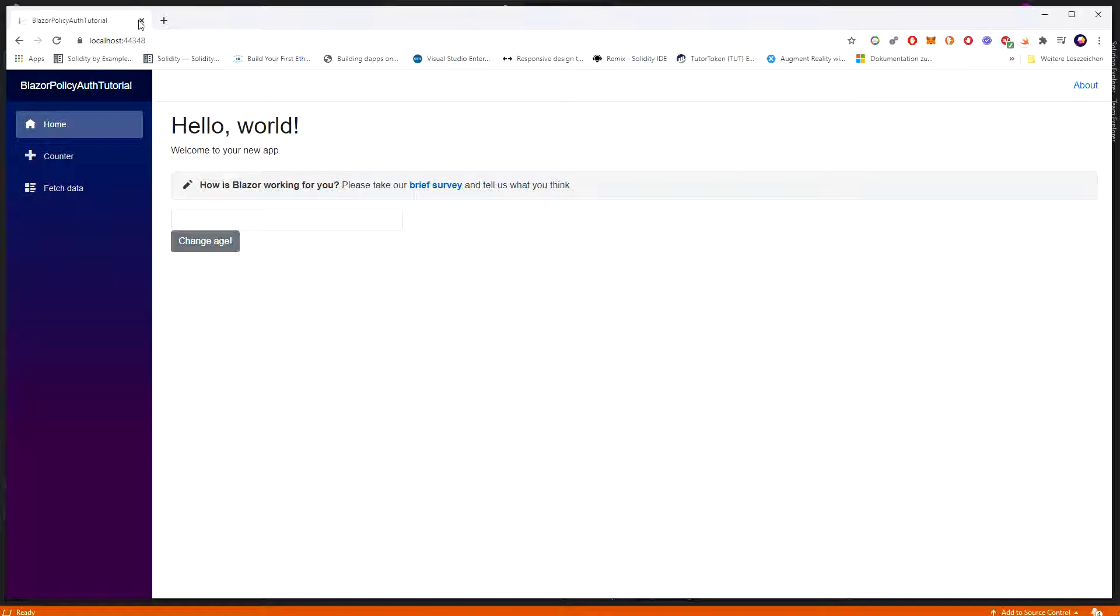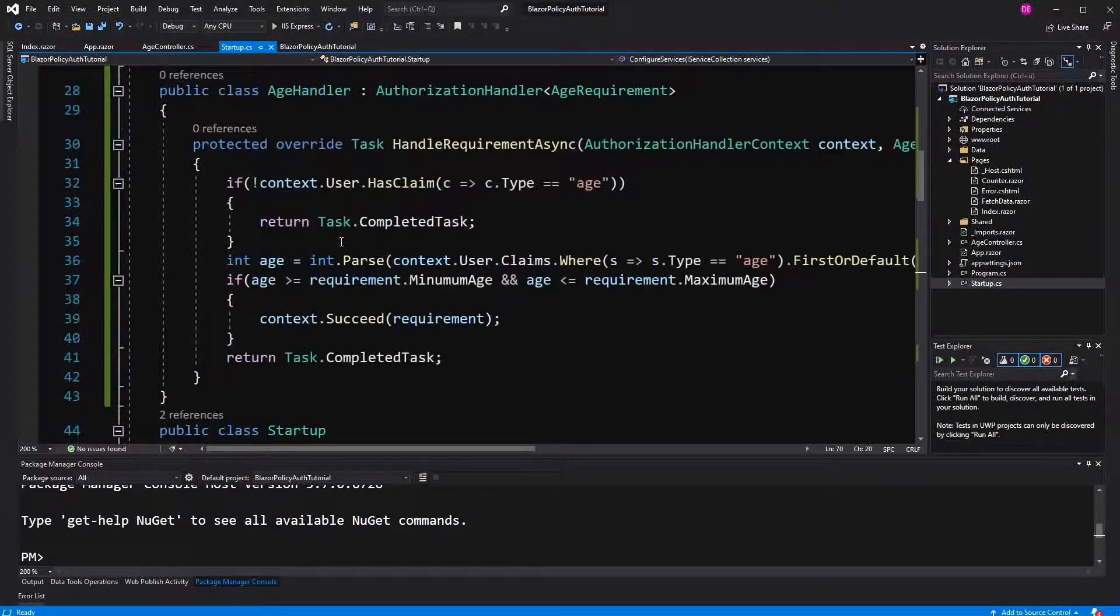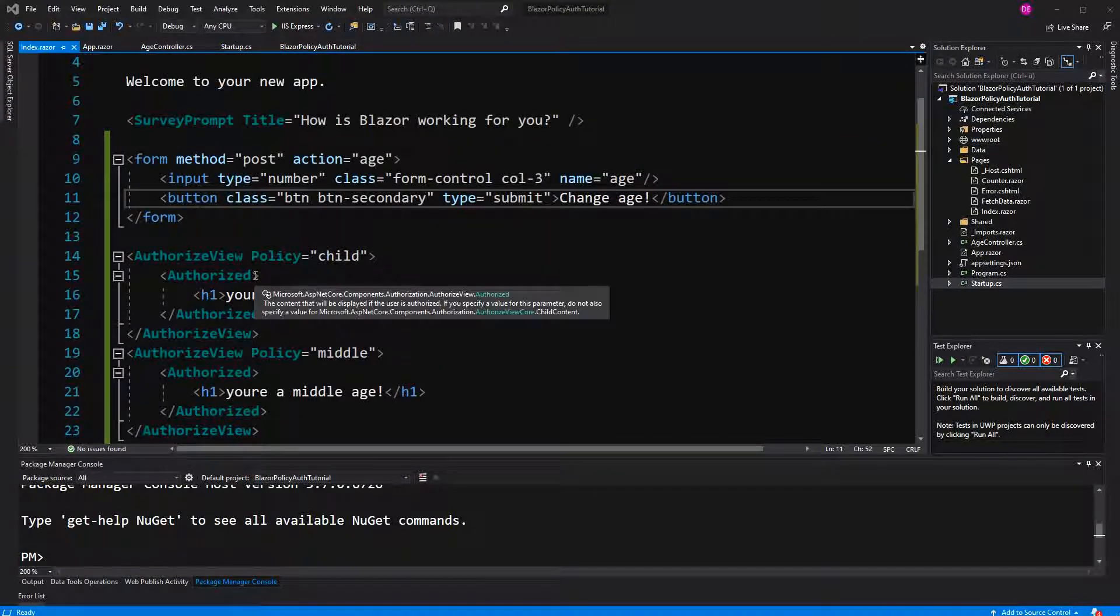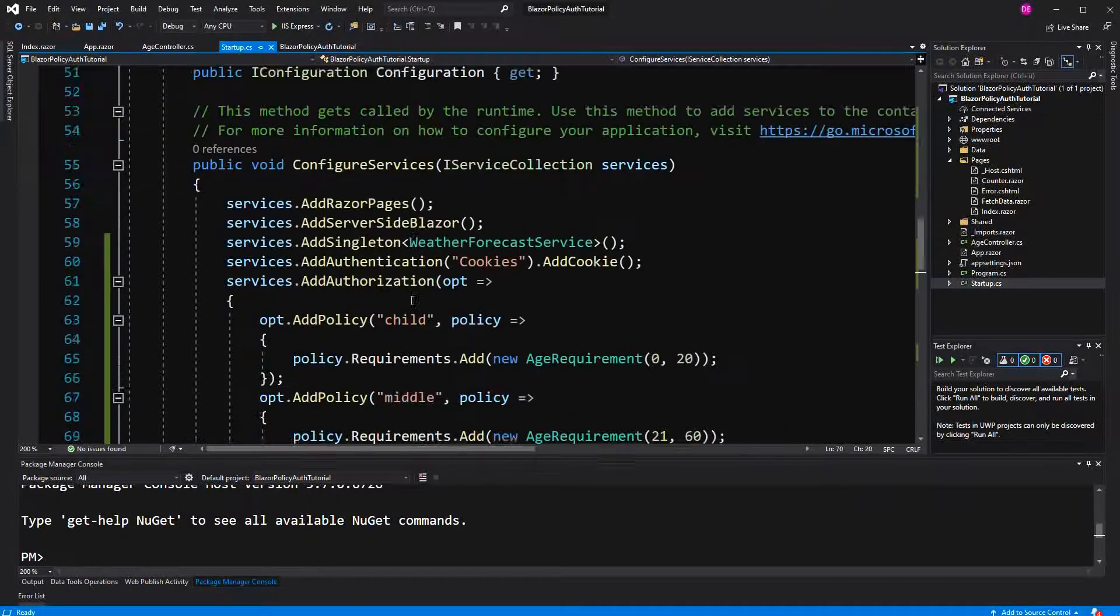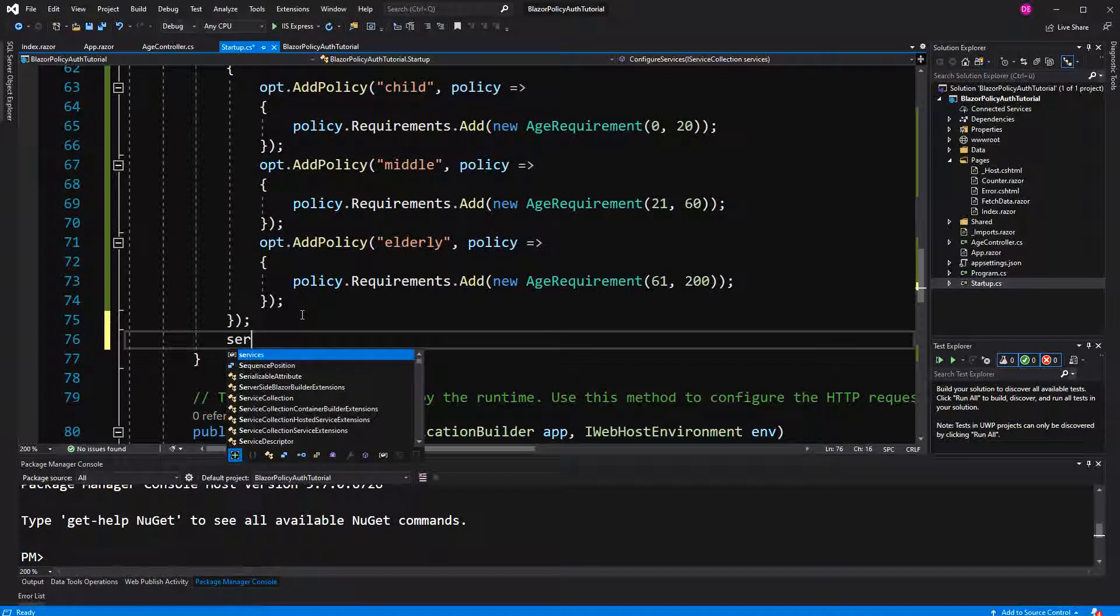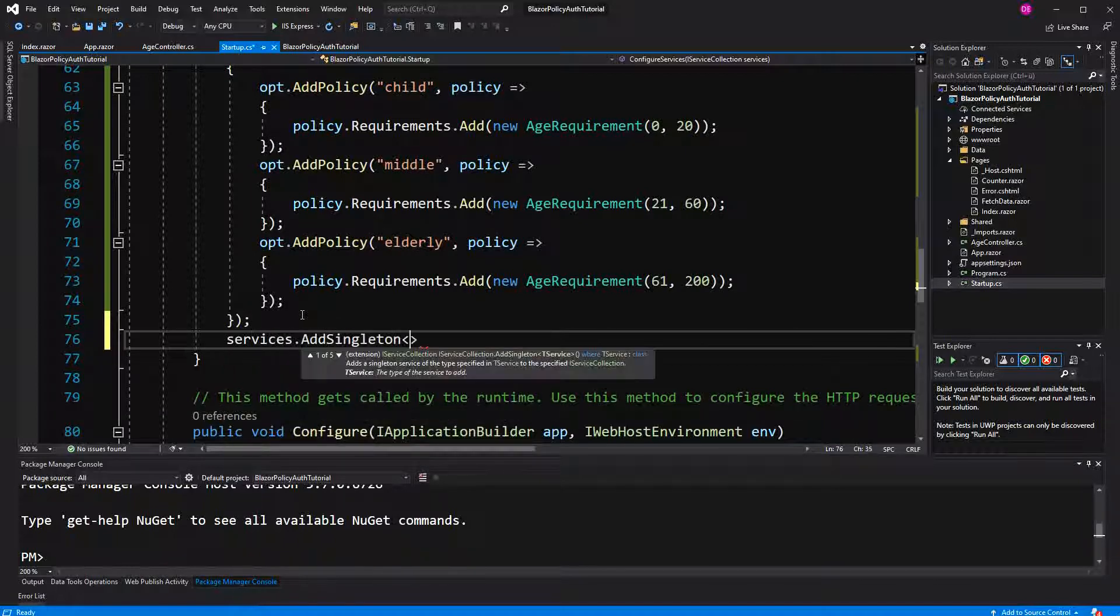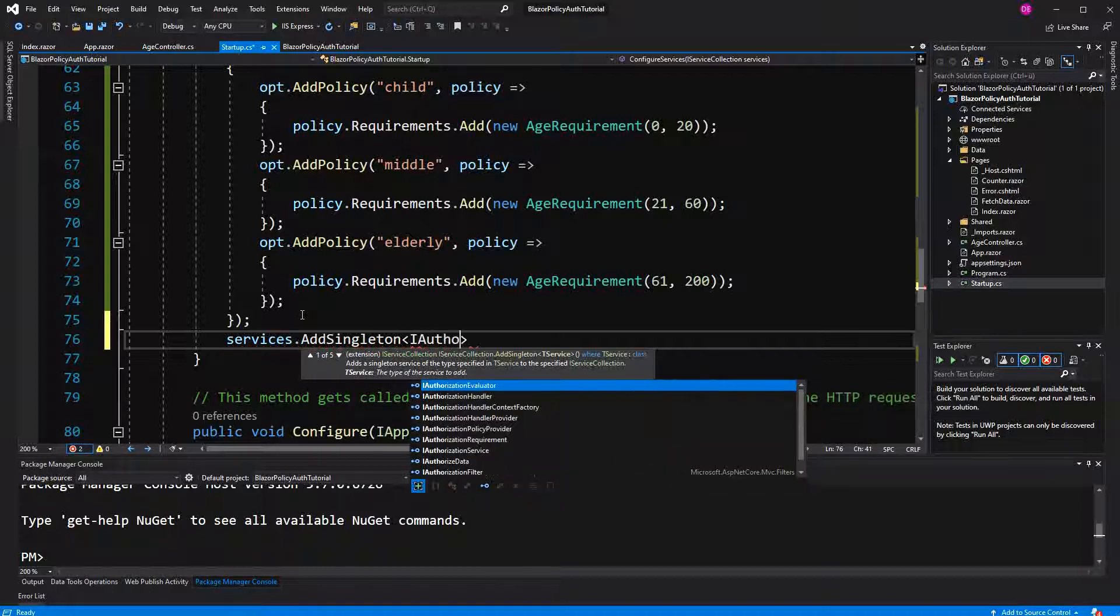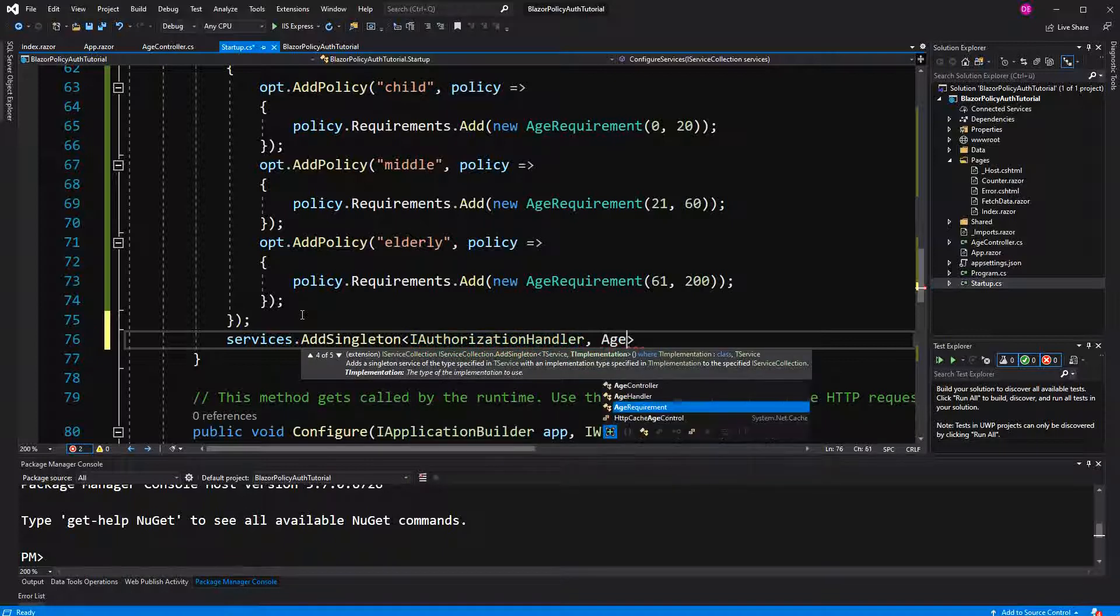Okay nothing is happening, why is this? Yeah I've just seen that here I have also to register the authorization handler. I registered it as a singleton so that we have only one instance for the whole application. The type is authorization handler and implementation is the age handler.